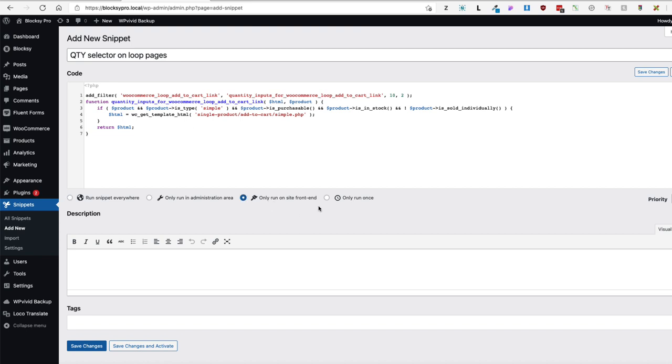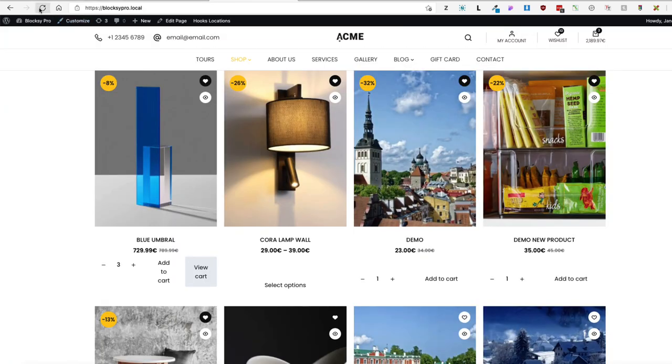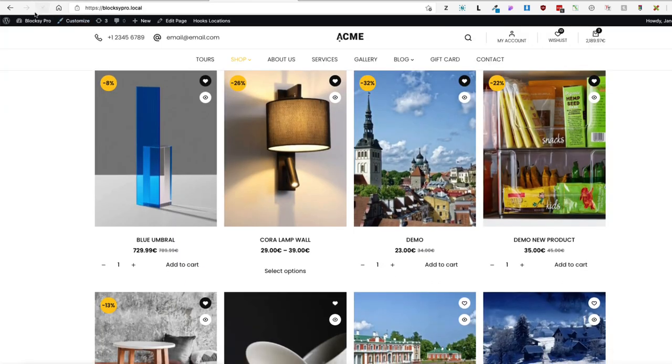Set it to run only on site front end, save changes and activate, then refresh — and there it is.